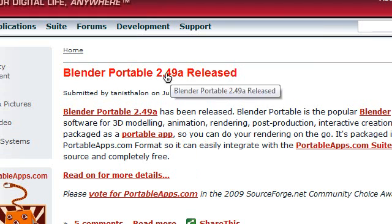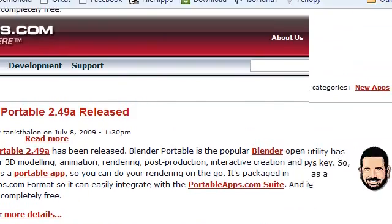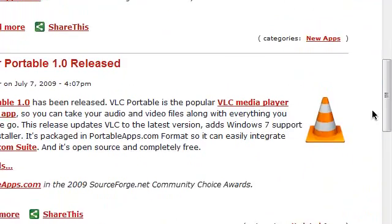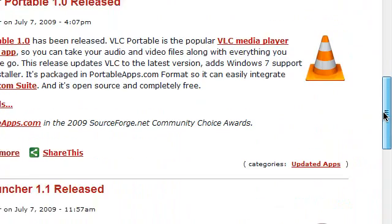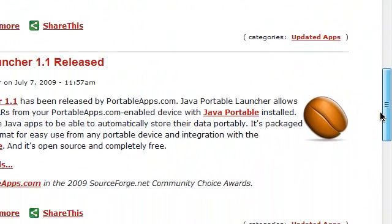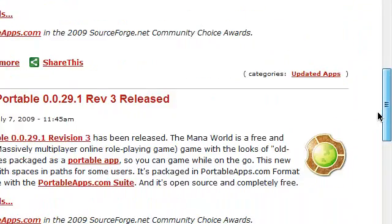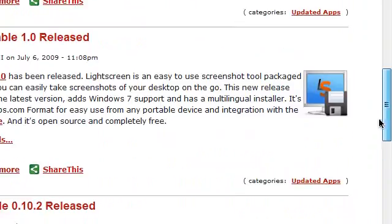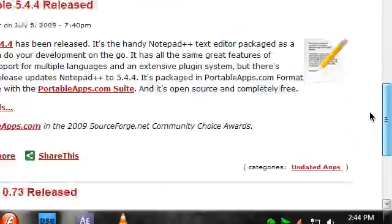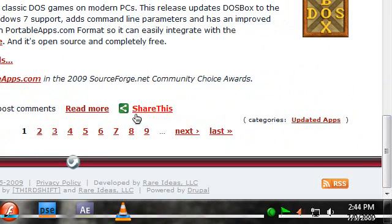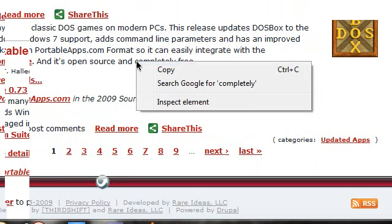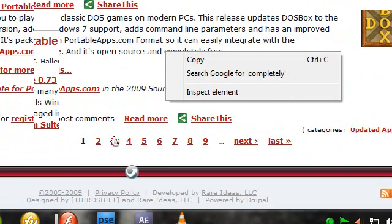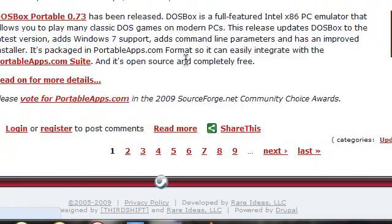The first one is Blender. Then you have VLC, then you have Java Portable Launcher, then you have the Mana World Portable. A lot of stuff. If I start naming them, they're like a lot. So let's go to the next page.